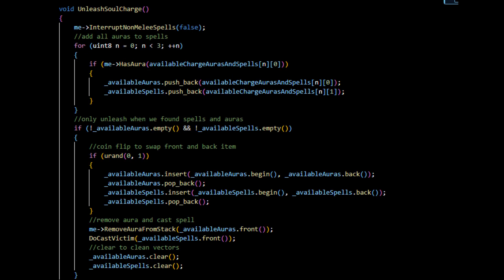So let's look at the method that is actually being called when we call unleash soul charge between 2 and 10 seconds. So this is actually the most interesting part of this whole mechanic, how I decided to do it in this case.